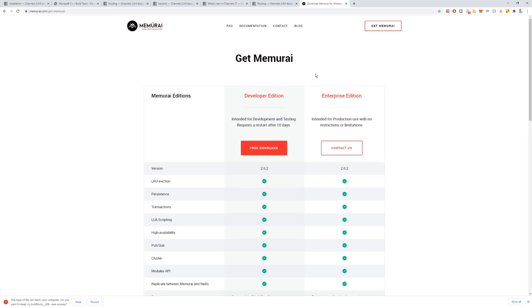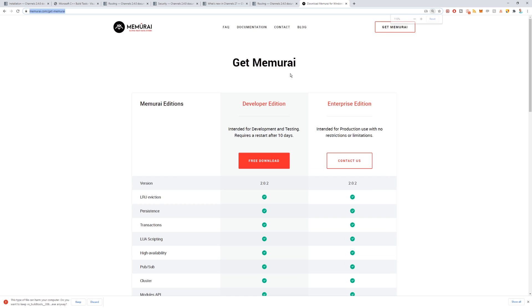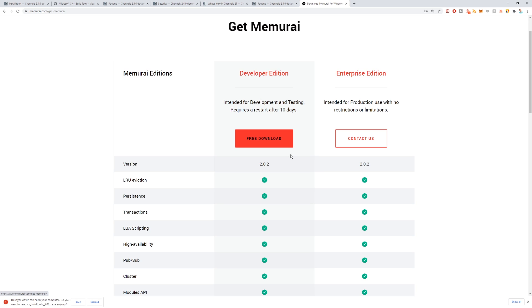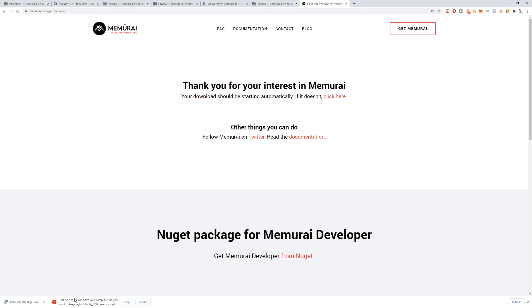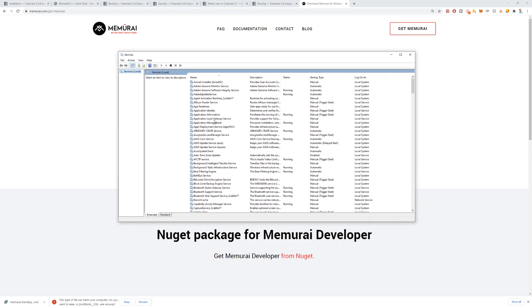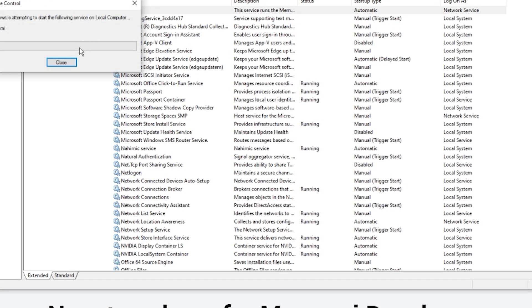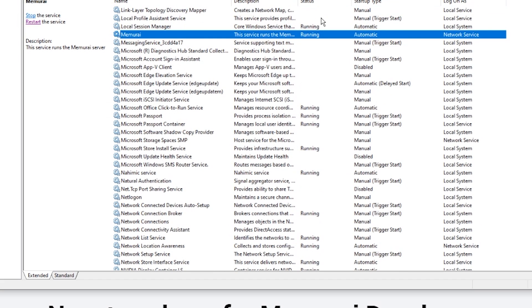Getting Redis to work on Windows is surprisingly easy. There's this third-party tool called Memori — memori.com. All you need to do is download the developer edition, run the executable, and then open Windows Services and look for Memori. Make sure it's running — click Start if it's not. Once it's running, Redis is automatically going to work.